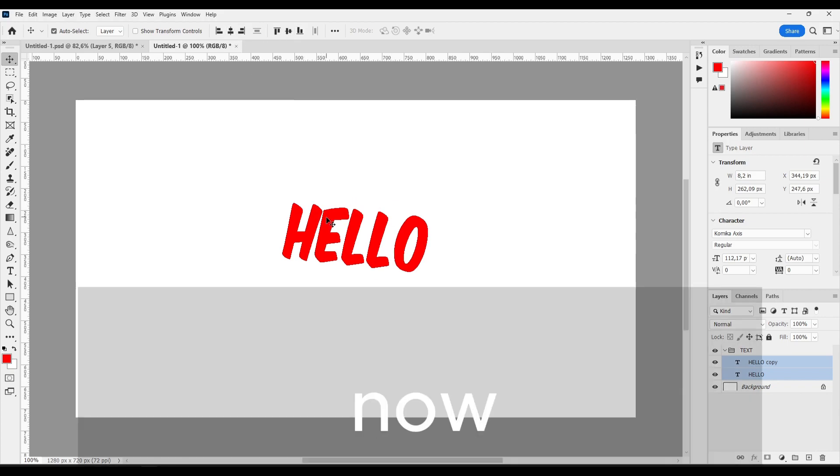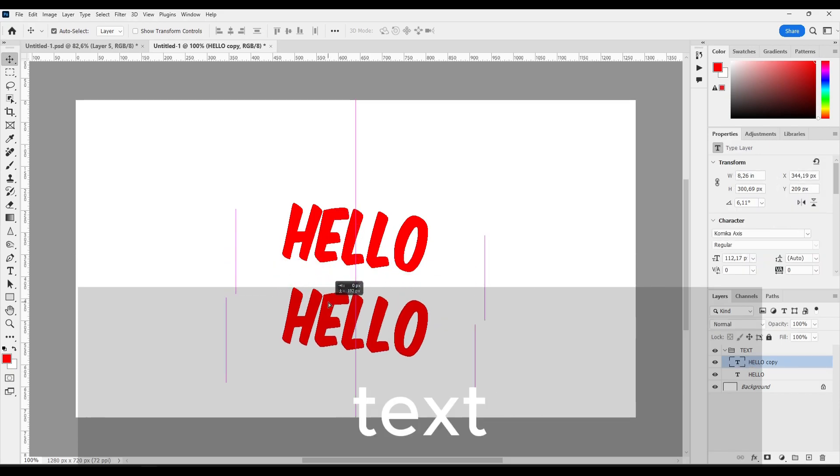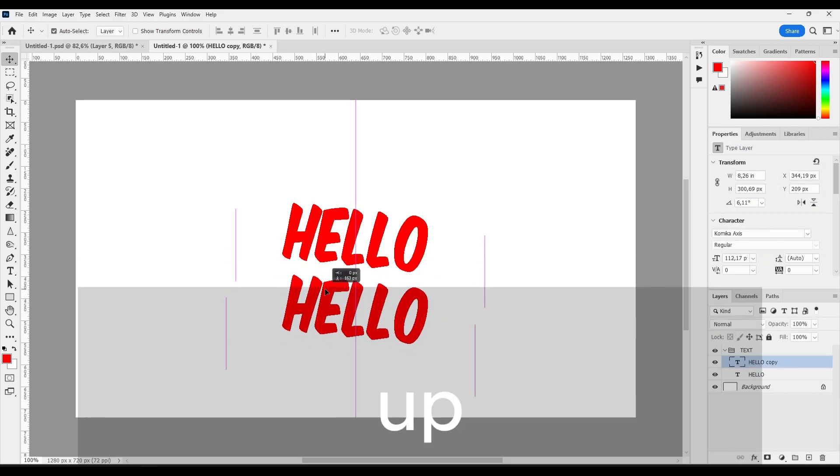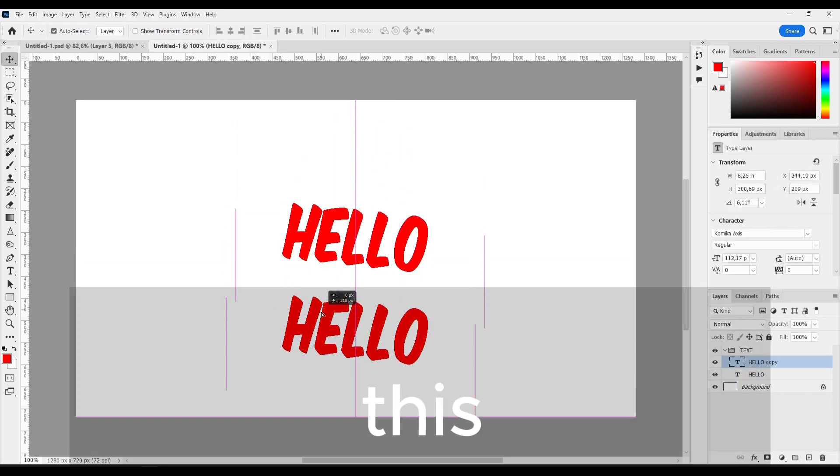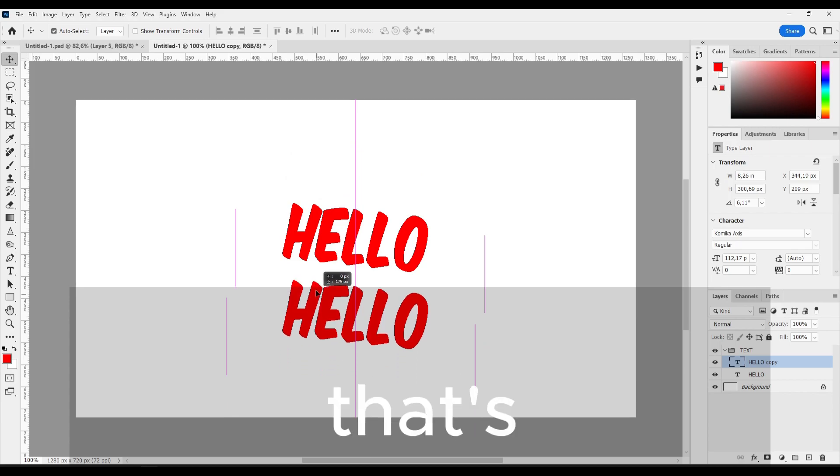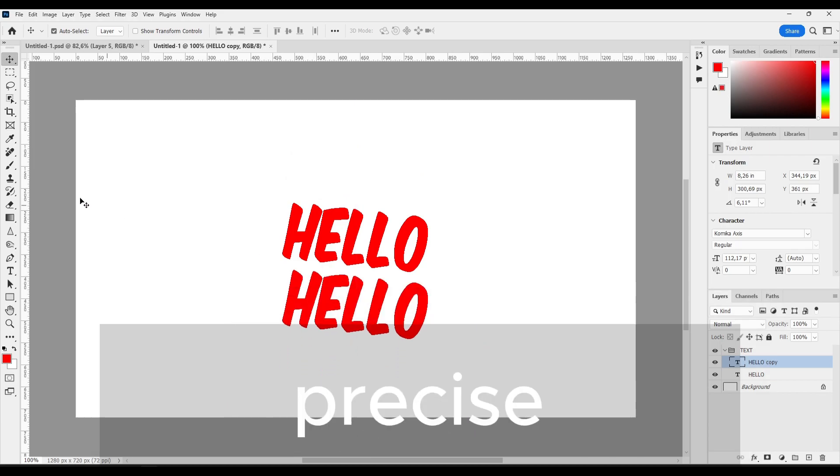And now you can just grab the copy text and drag up. You hold Shift and this will lock in. That's very important if you want to be precise.